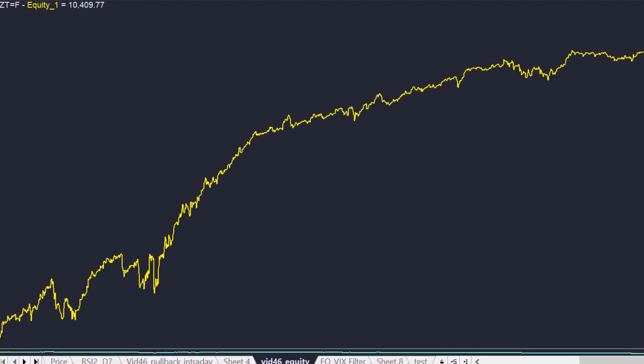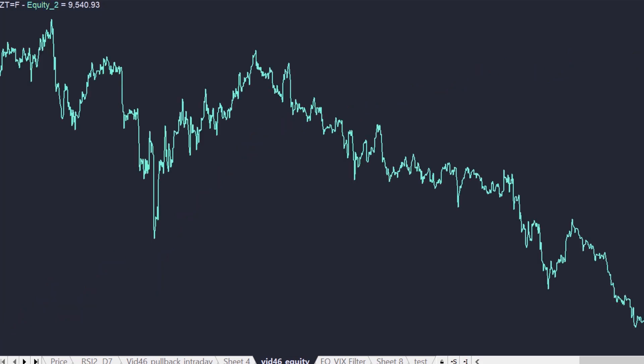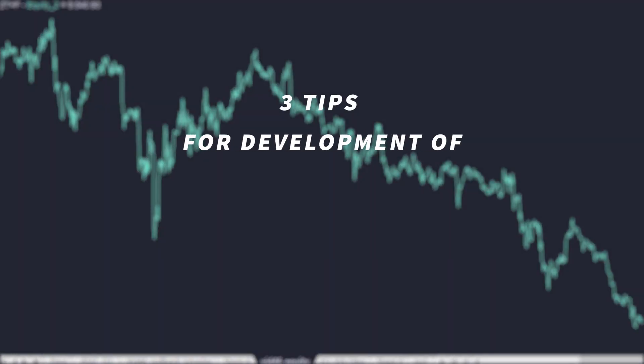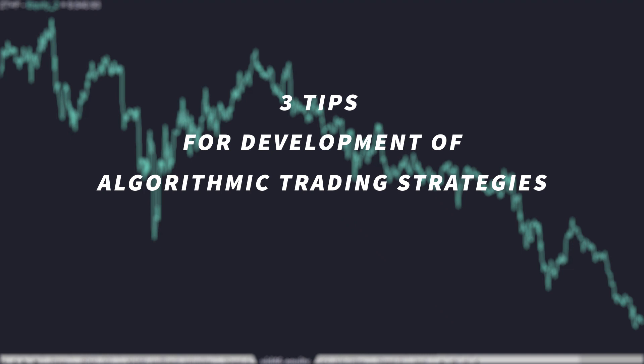Hi, David here from Critical Trading. What do you think is the difference between this equity curve that has a nice upward slope and clearly shows an edge, and this equity curve that's consistently losing money? In this video, I share three tips on how to start developing and backtesting systematic algorithmic trading strategies quickly by avoiding some common mistakes traders make in this trading arena. Tip number three will relate to the equity curves I just showed you, so make sure to watch till the end.